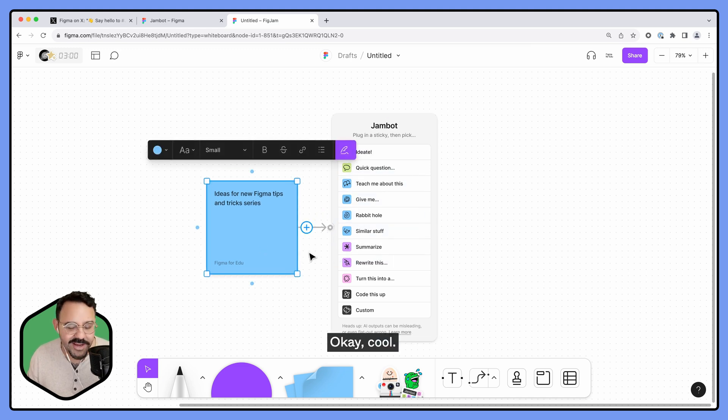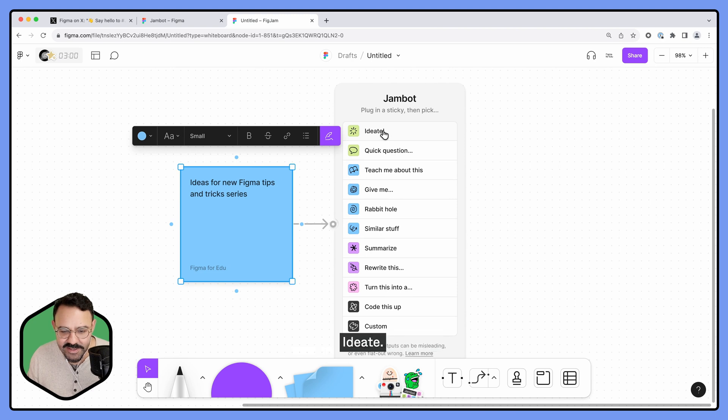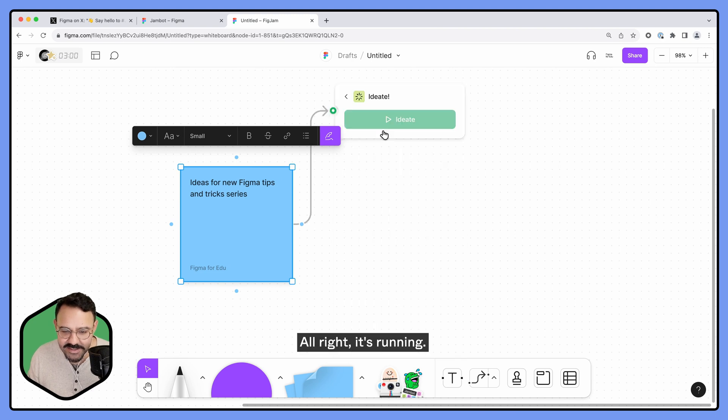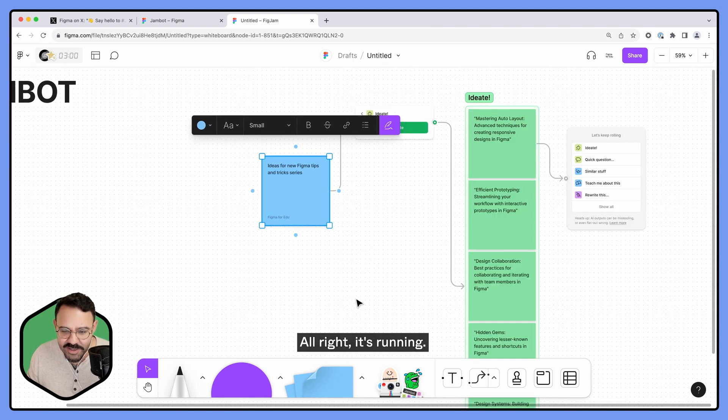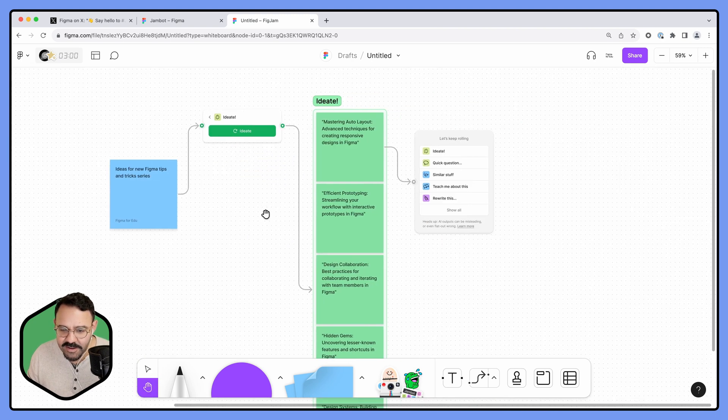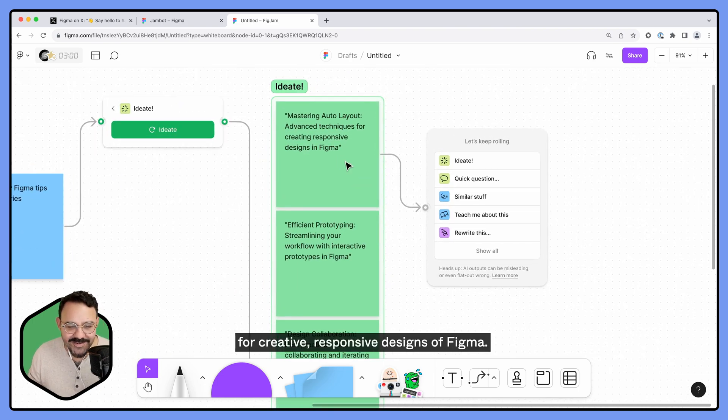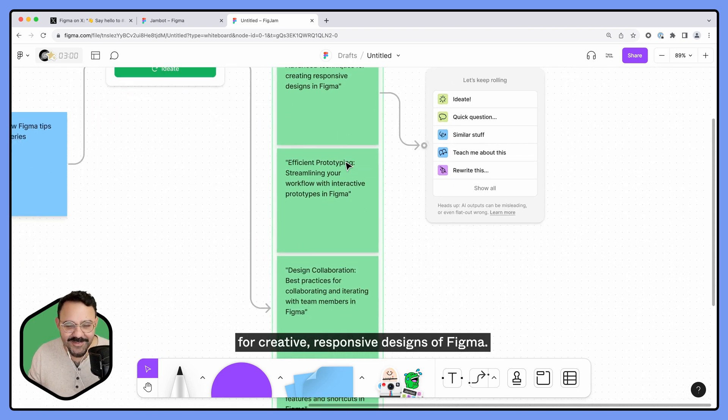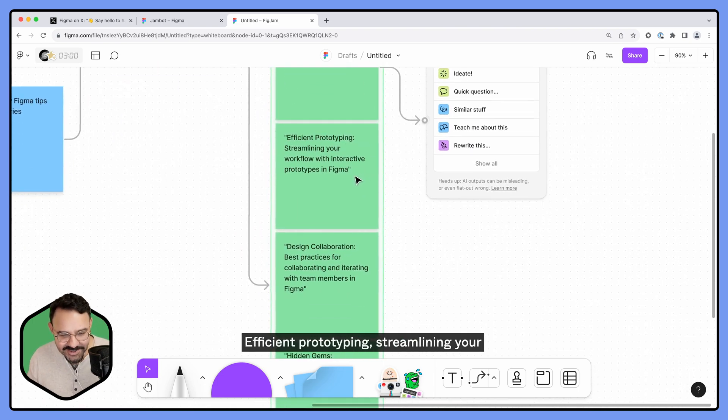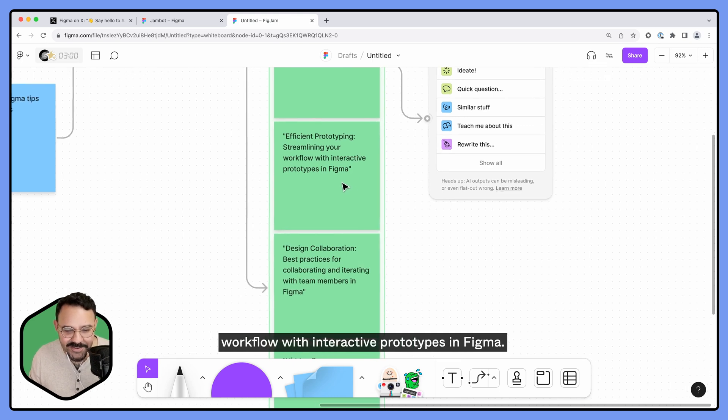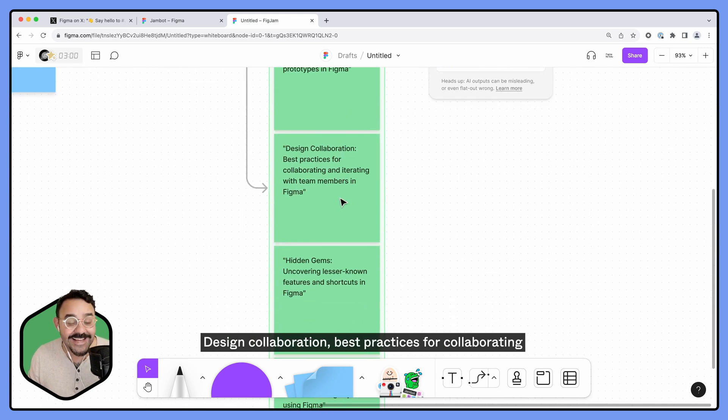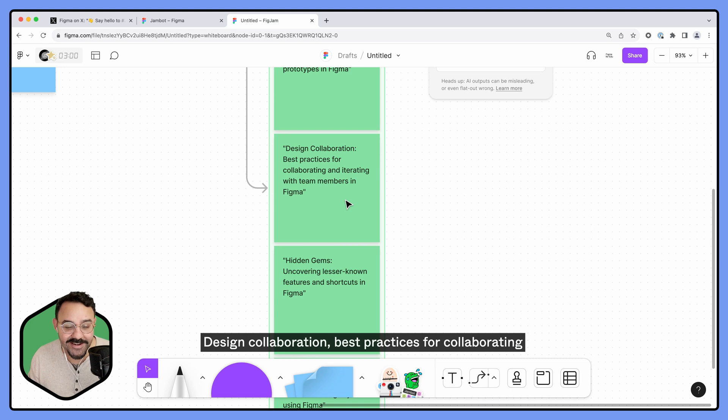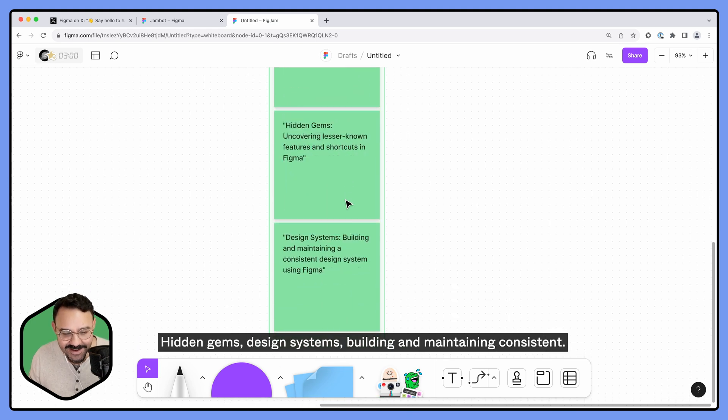Okay cool, so it's plugged in. Let's see what happens. Ideate. All right, it's running. Mastering auto layout: advanced techniques for creative responsive designs in Figma. That's cool. Efficient prototyping: streamlining your workflow with interactive prototypes in Figma. Design collaboration: best practices for collaborating and iterating with team members in Figma. Hidden gems. Design systems: building and maintaining...